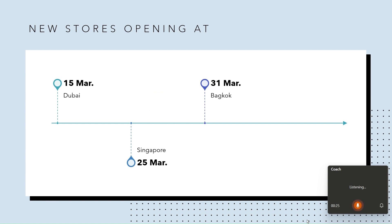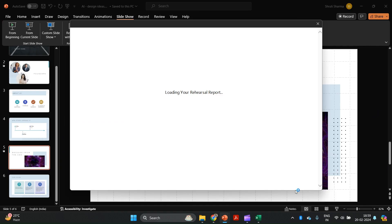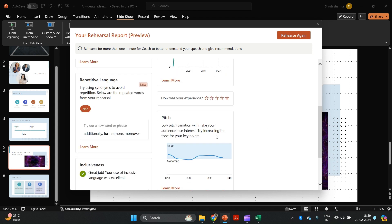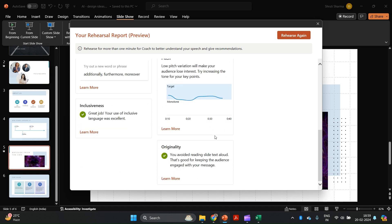If you switch on your camera, it will also tell you whether you're looking into the camera and whether your body language is right. It also loads a full results report of your rehearsal — for example, it's telling me to avoid filler words, to pause and take a breath to relax. Some filler words to avoid are 'um' and 'uh.' It's also telling me that my pace is just right, at around 142 words per minute. You can see so many different feedback points and work on yourself.